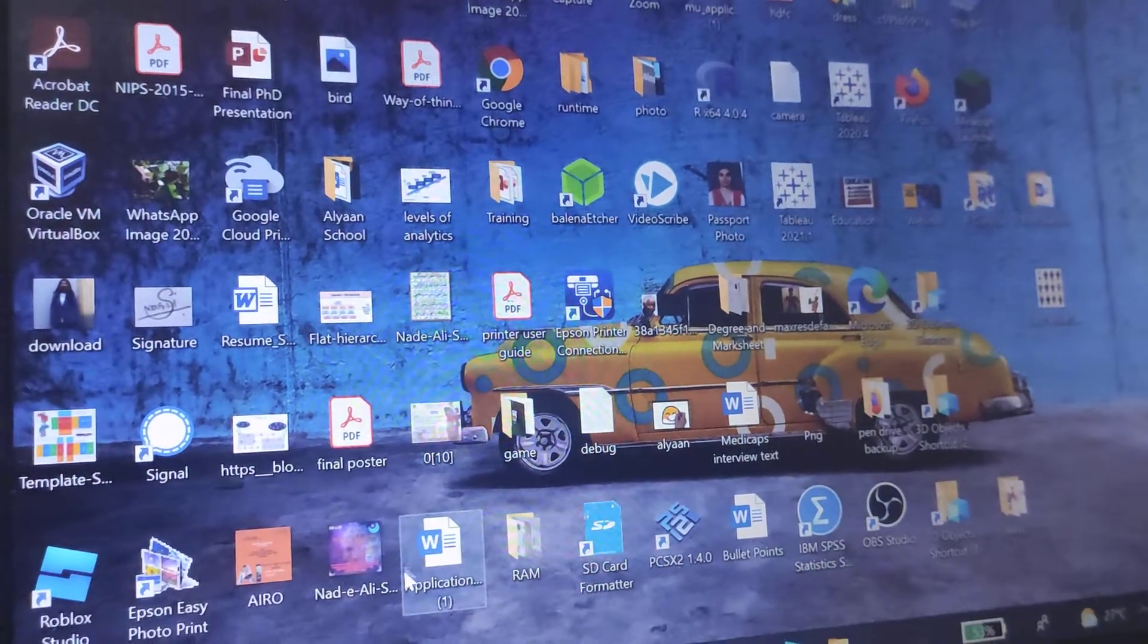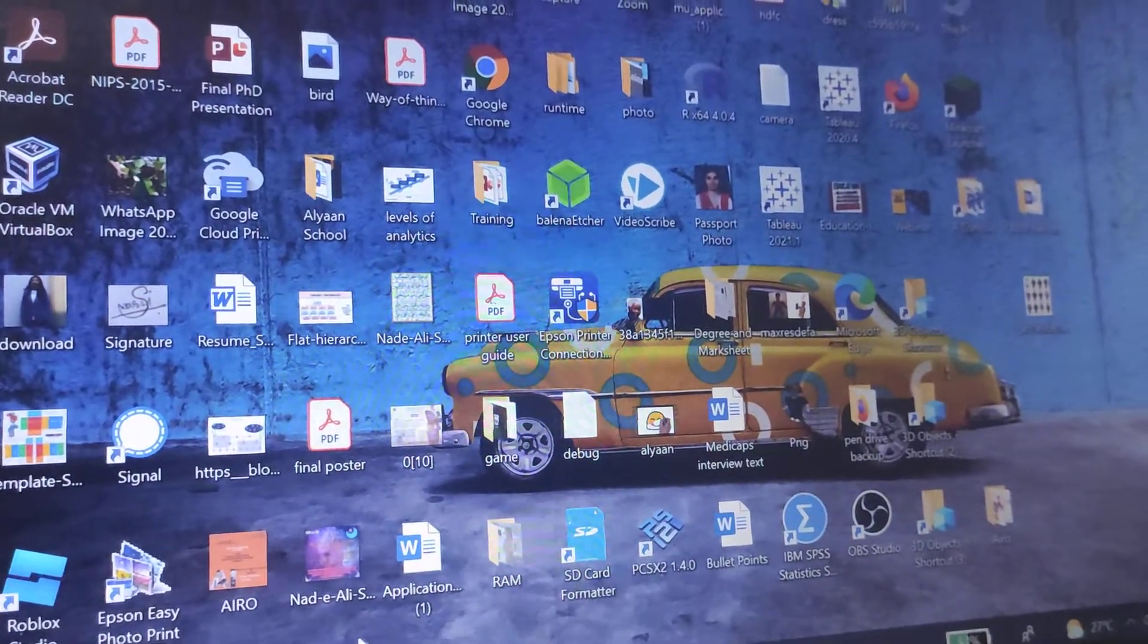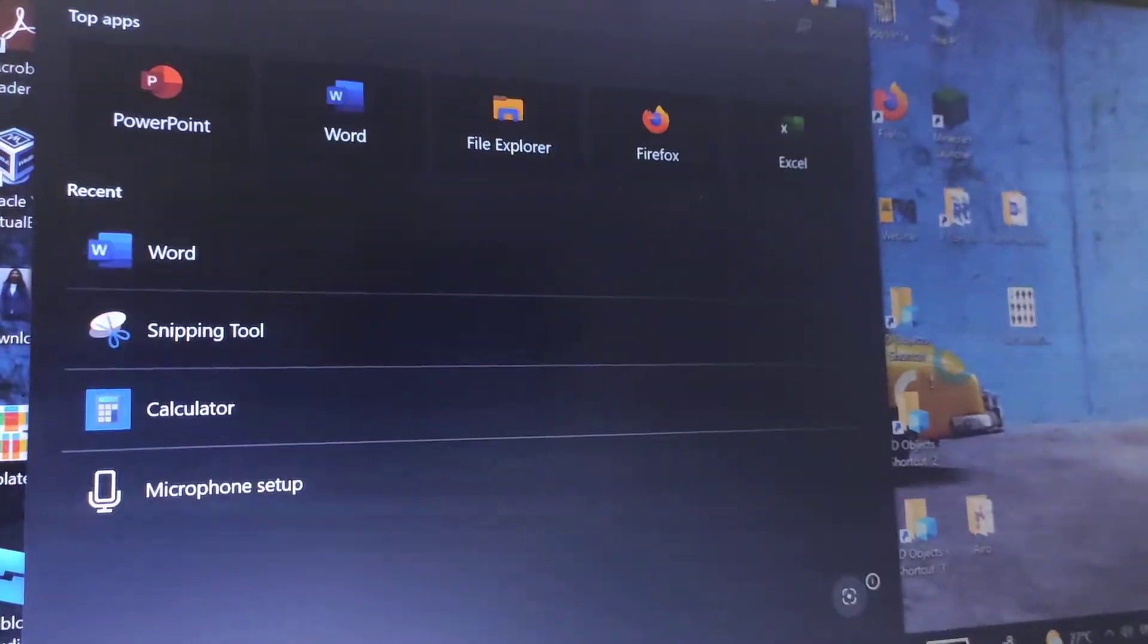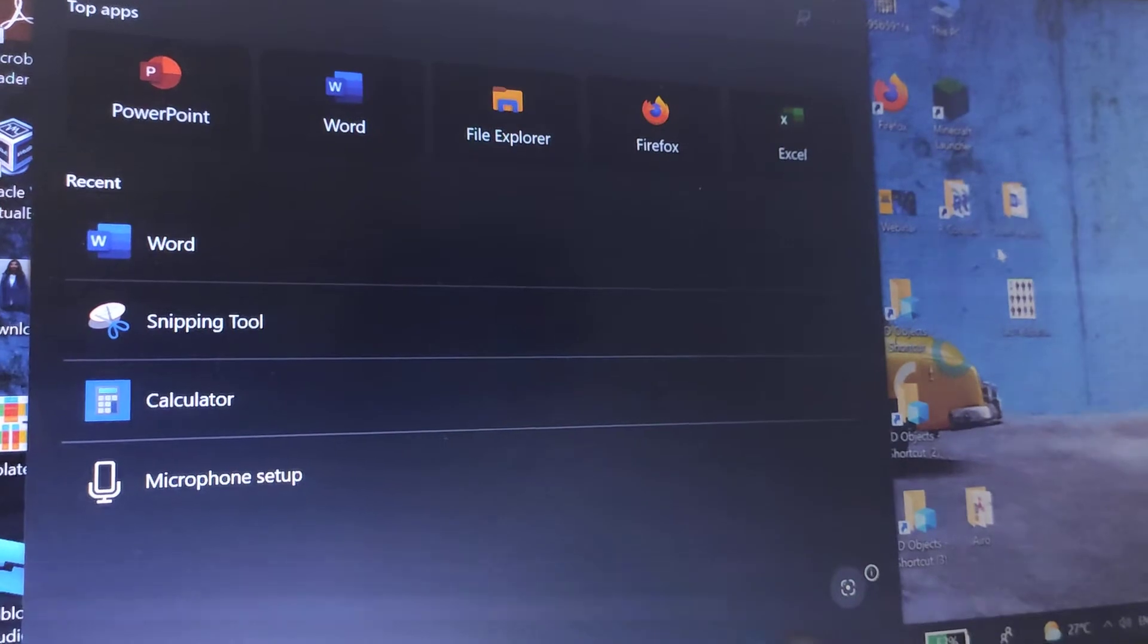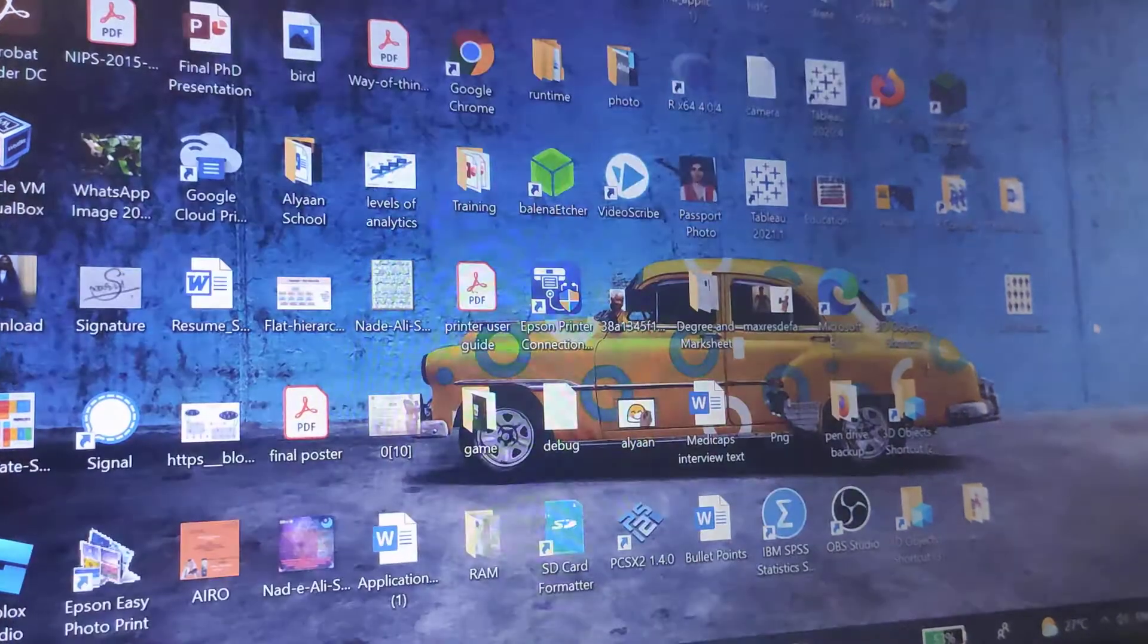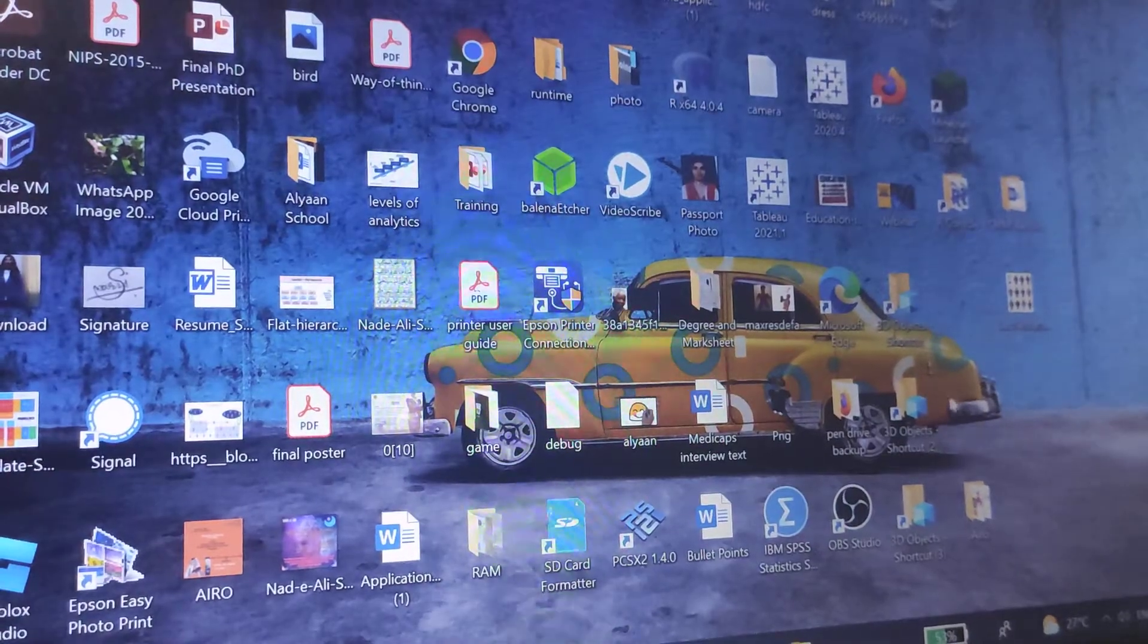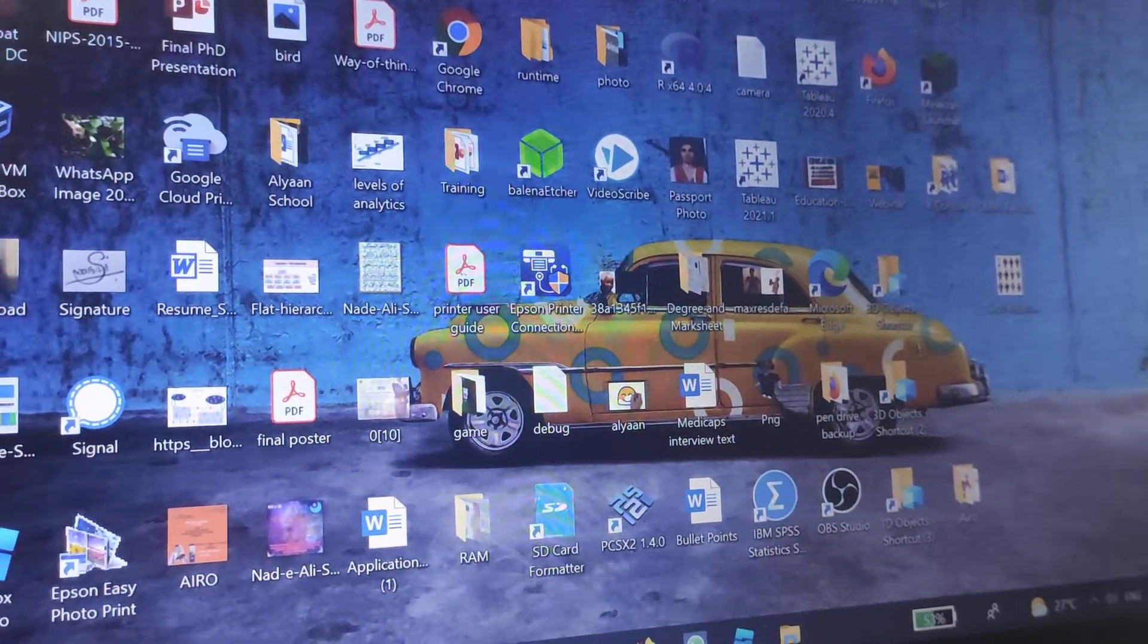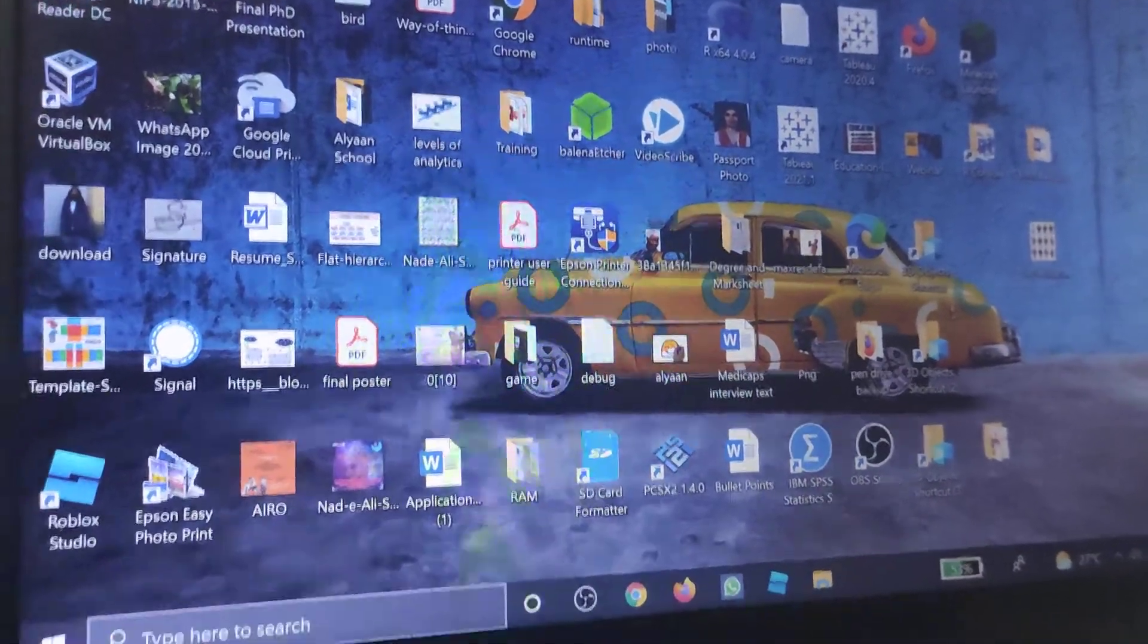Welcome back to another video. In this video I'm going to be showing how to install Roblox player on PC.